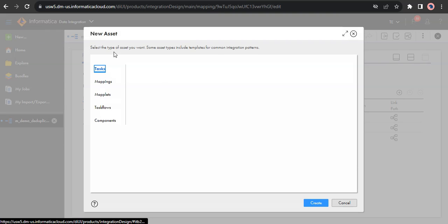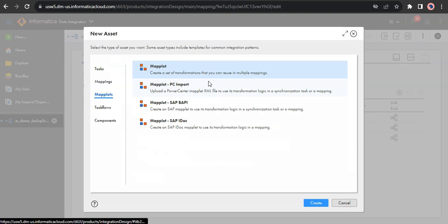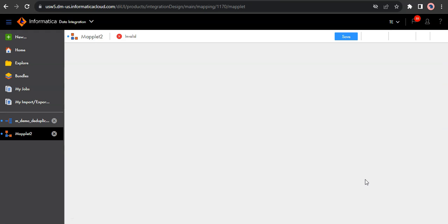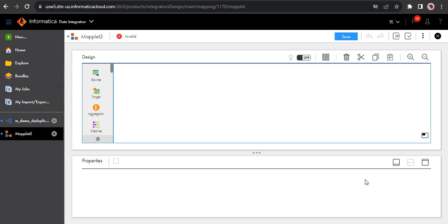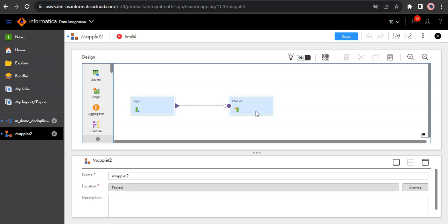Click new, go to maplets, select maplet, click create. Maplets are basically similar to mappings except there is an input and output. So the input transformation here is used to take the data from upstream transformation of your mapping, and output transformation is basically to provide the data to the downstream transformations of your mapping.